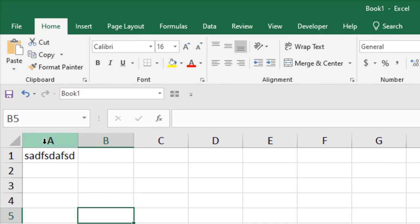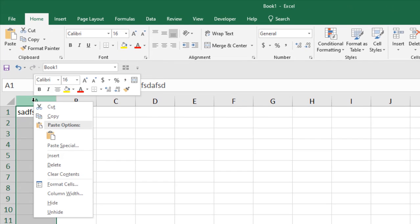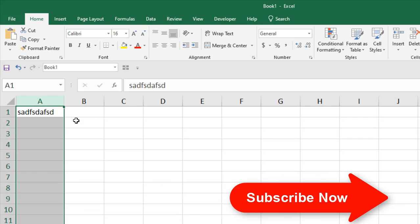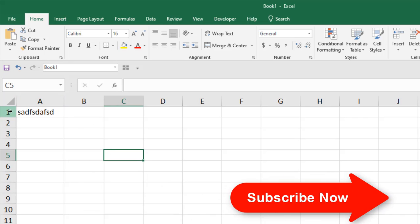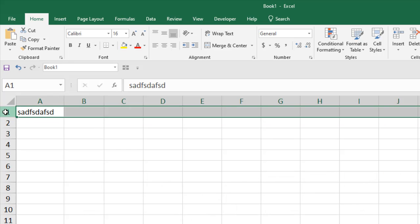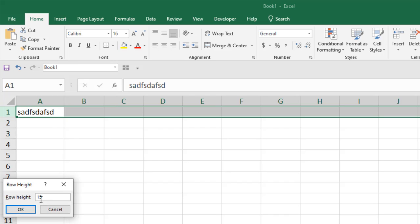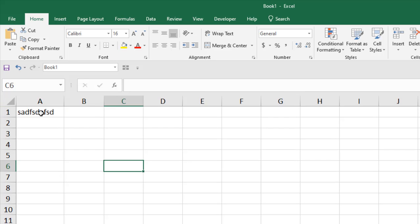There is another way. Select a column, right-click, and you can find column width. You can change the column width from here — let's write 10 and click OK. The column width has been changed. For row, select the row, right-click, and you can find row height. Change the row height and click OK.